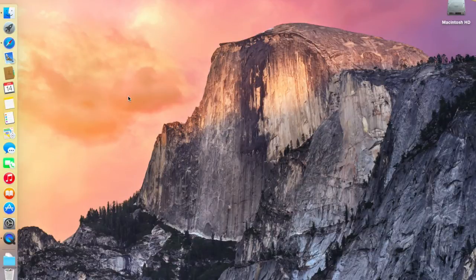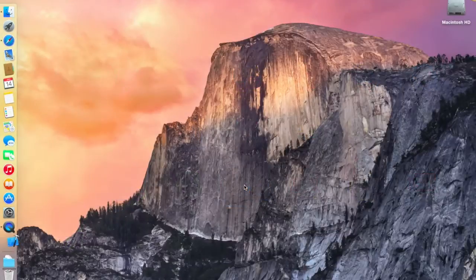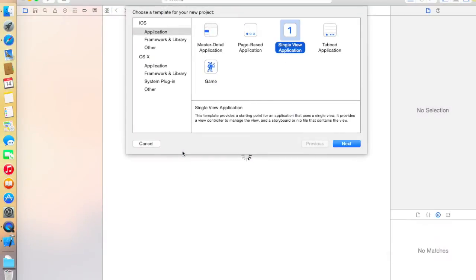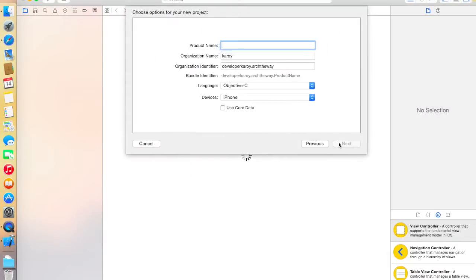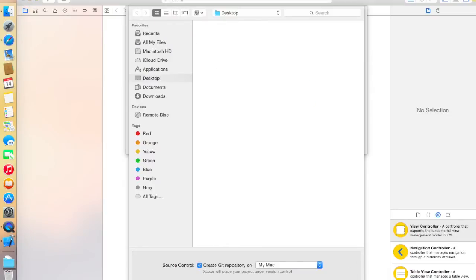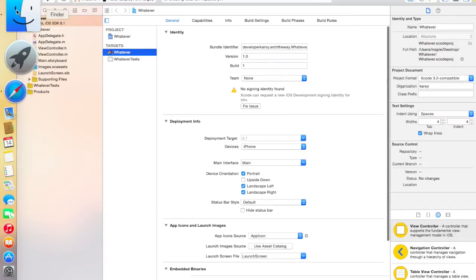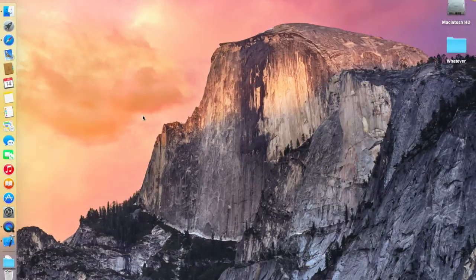Now we're going to make an Xcode project in which we will configure RestKit. Go into Xcode, create a new Xcode project, choose Single View Application, name it whatever you want. Click Next, create the project, and once it's ready, minimize it.